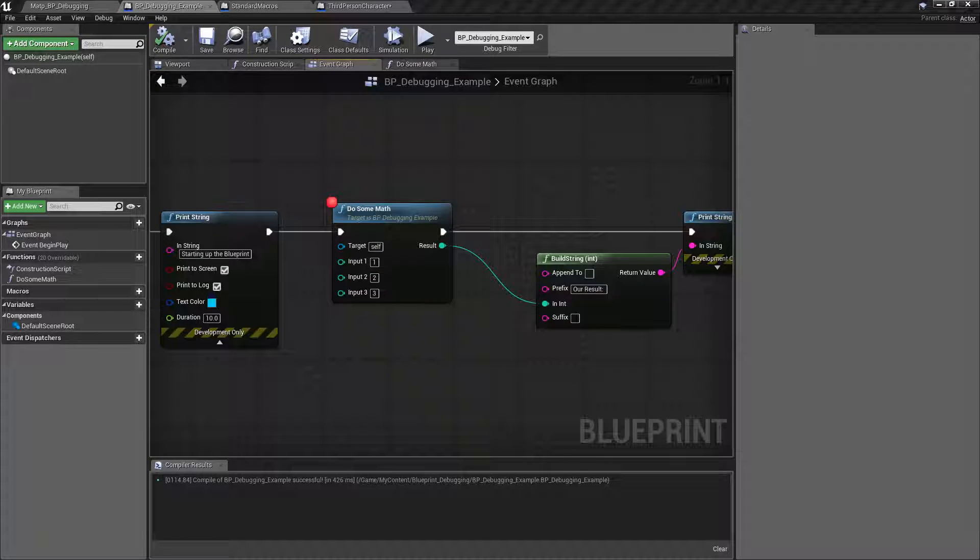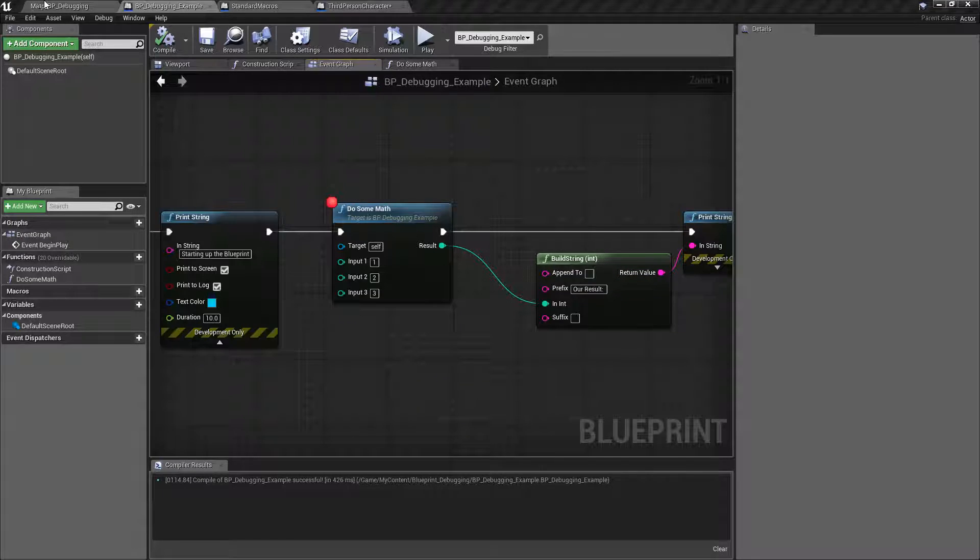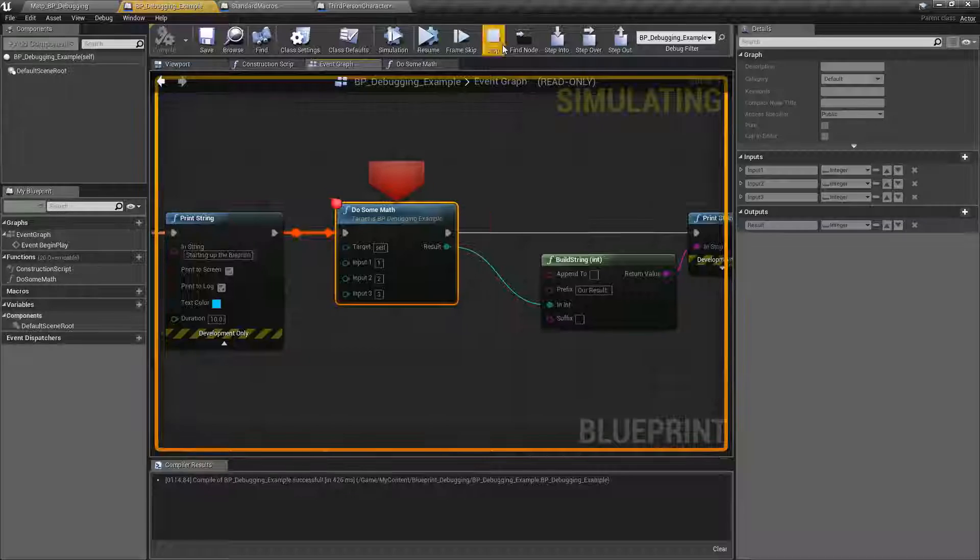Blueprint debugging has been updated in Unreal Engine 4.19 and we're going to take a quick look. Let's go and run this.